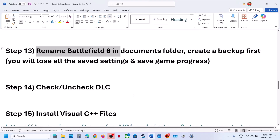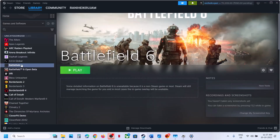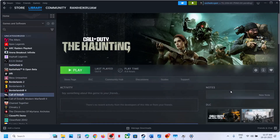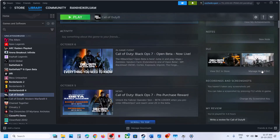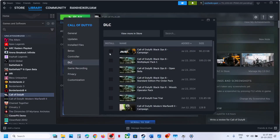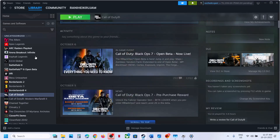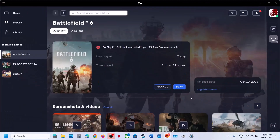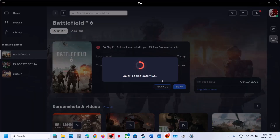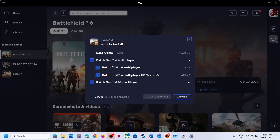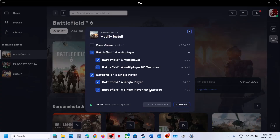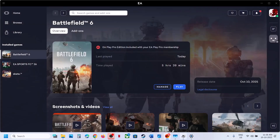The next step is to check or uncheck DLC. If you have the game on Steam, select Battlefield 6, go to Manage My DLC, and uncheck the HD texture DLC. If it is already unchecked, put a check. If you have the game on EA App, click Manage, Modify Install, expand the options, and uncheck Multiplayer HD Texture and Single Player HD Texture. Click Update/Install, let it complete, then launch the game.